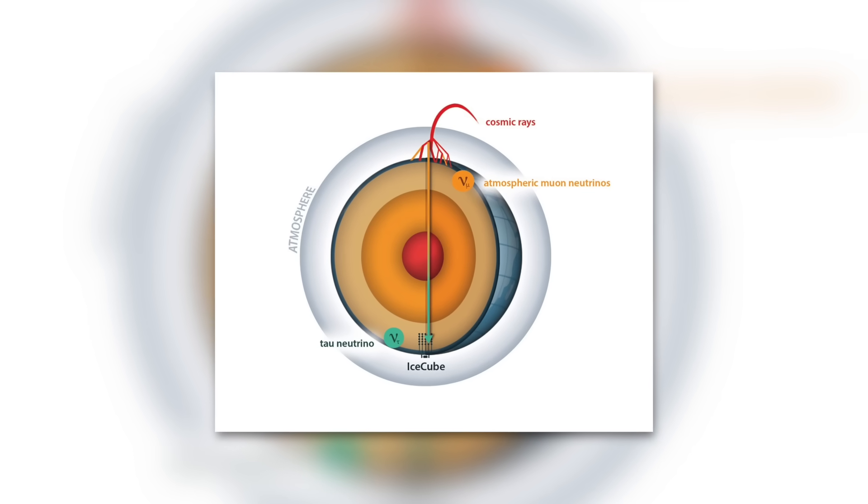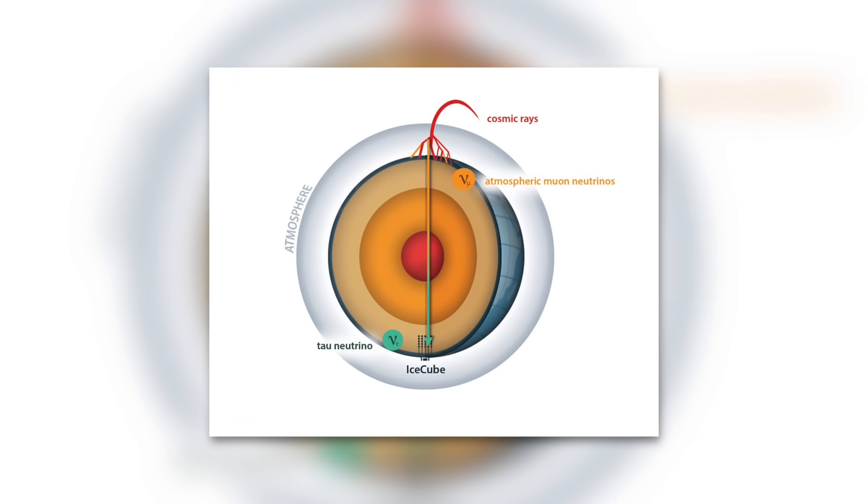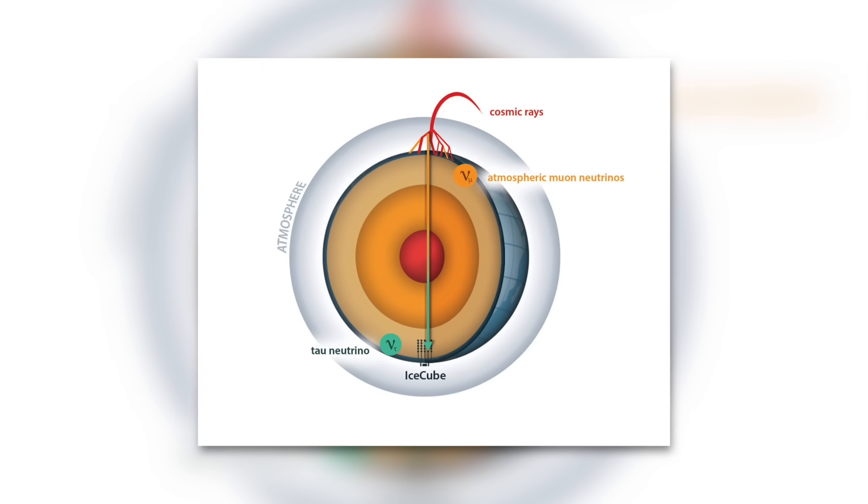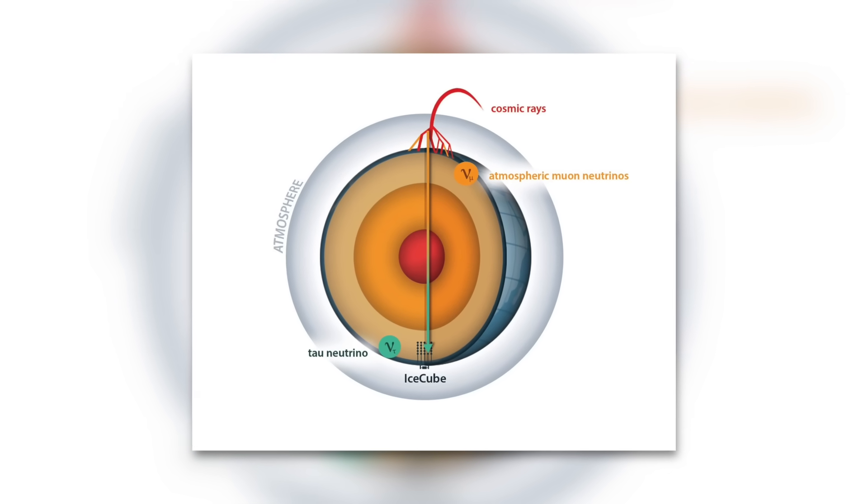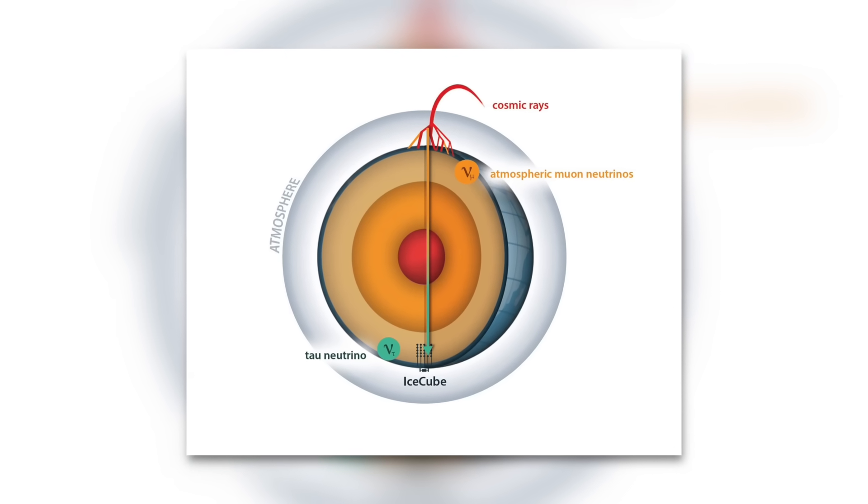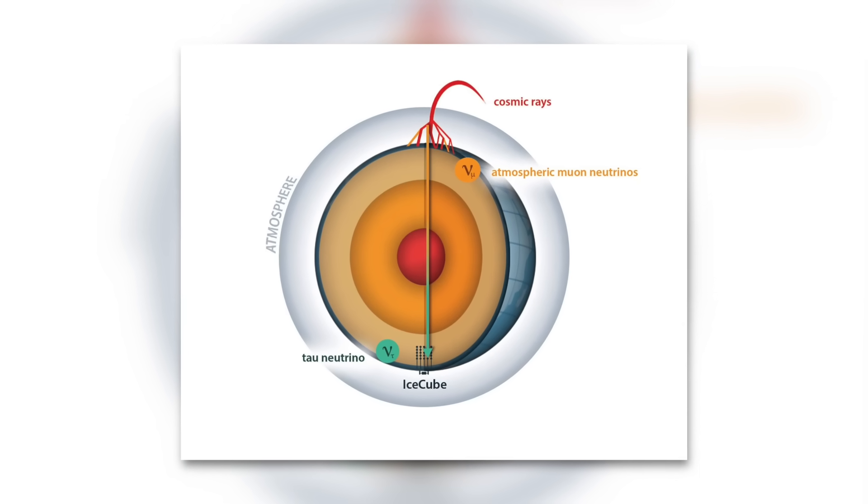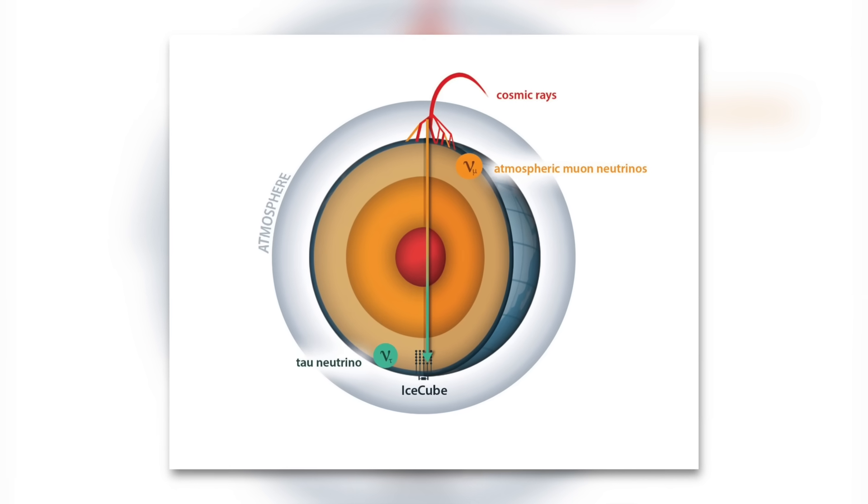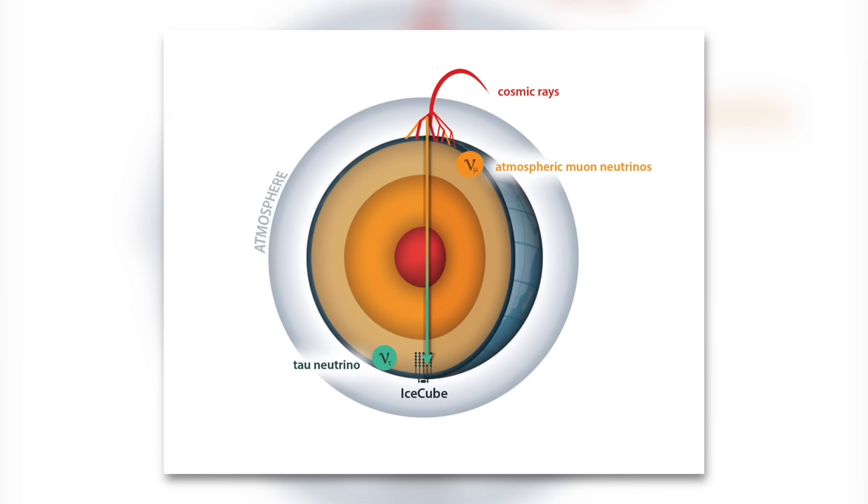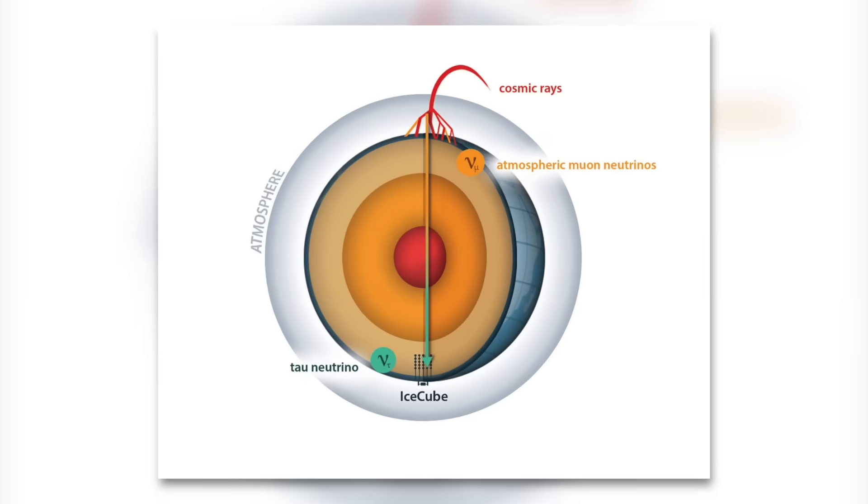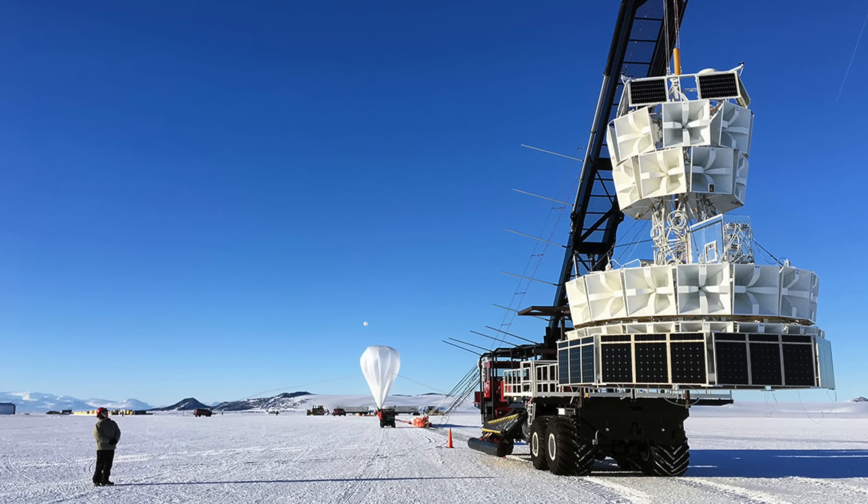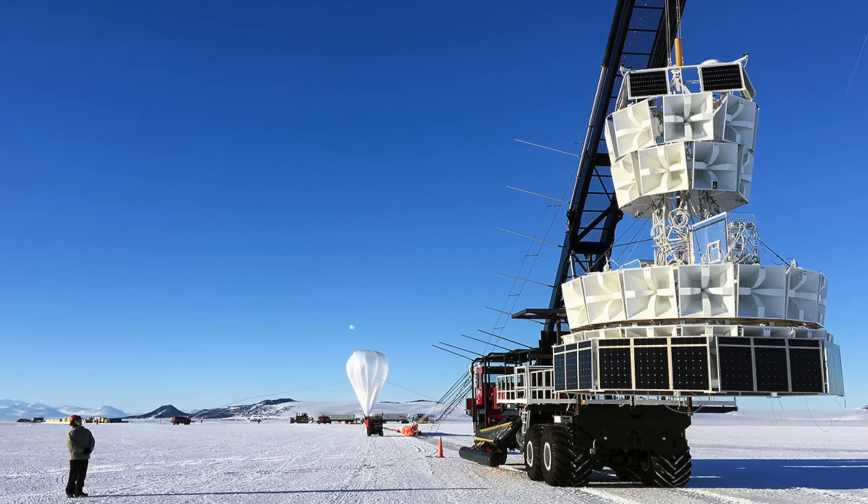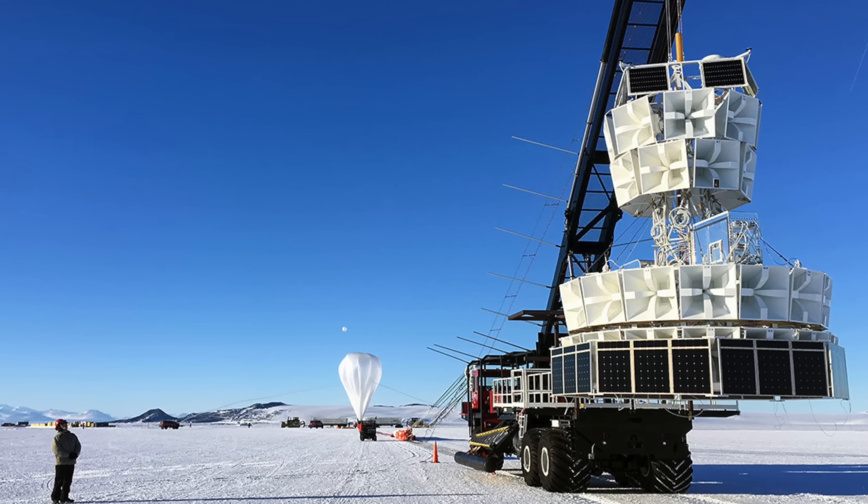What is impossible, however, are larger neutrinos, so-called tau neutrinos, that move from the bottom to the top because these would have to pass through the Earth. But exactly this event could be measured several times during the ANITA studies.